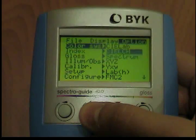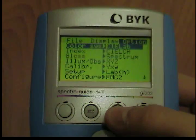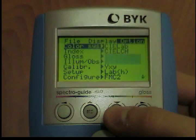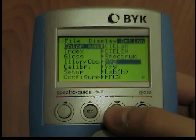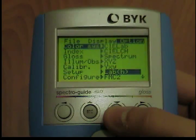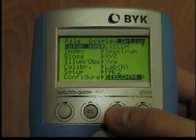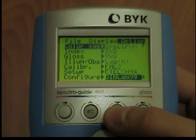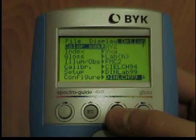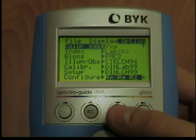Available color systems are CIE Lab, CIE LCH, Spectrum XYZ, YXY, Lab H, FMC2, CIE Lab 94, DIN Lab 99, DIN LCH 99, RX, RY, and RZ.